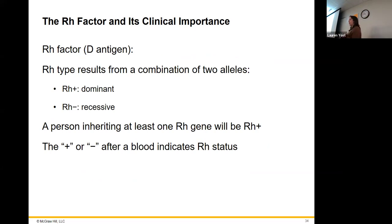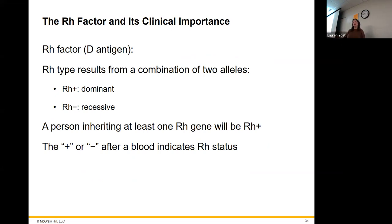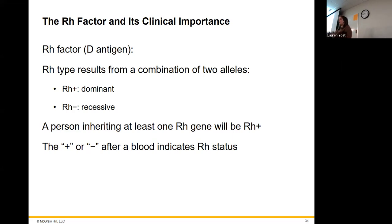Let's move on to RH. So with A, B, and O covered, you can also be positive or negative. If I'm A positive, that means I'm positive for the RH factor — rhesus factor. Whether or not you have the marker is all RH is looking for. RH positive is dominant, and recessive is like the O — so anybody can get negative.